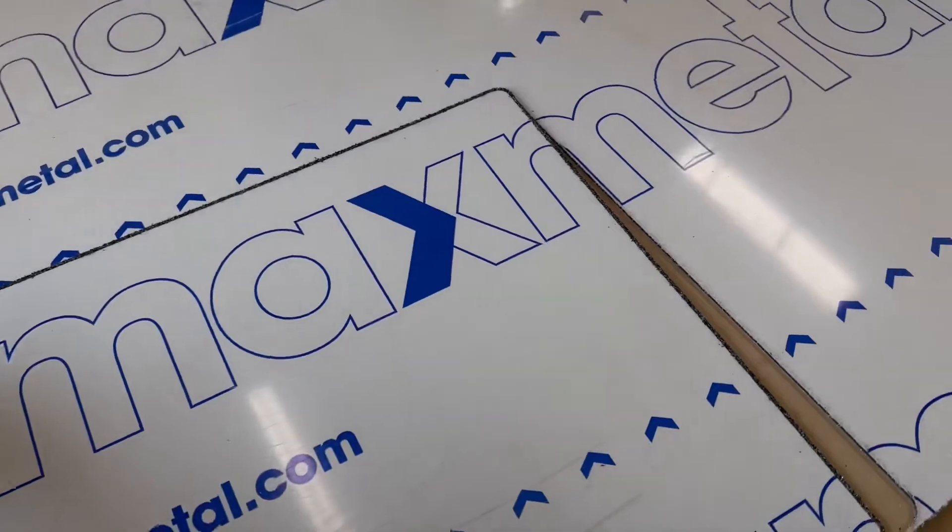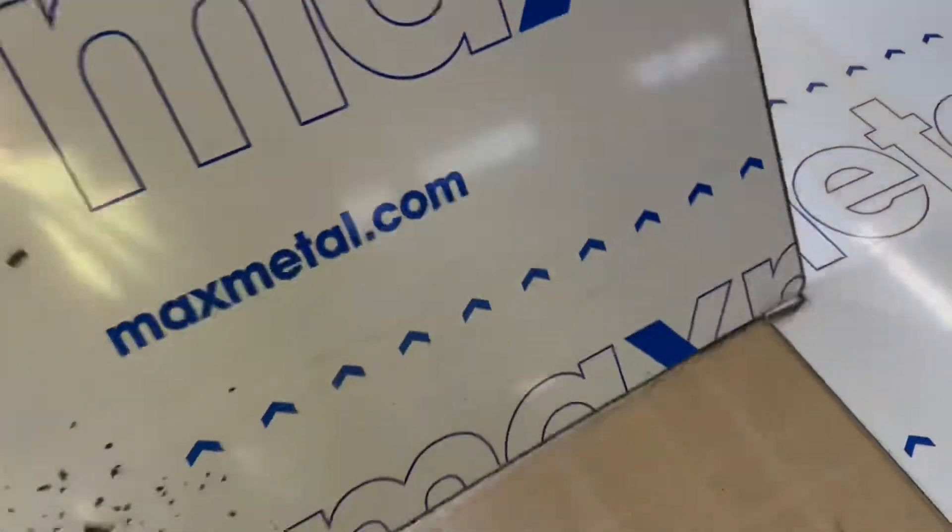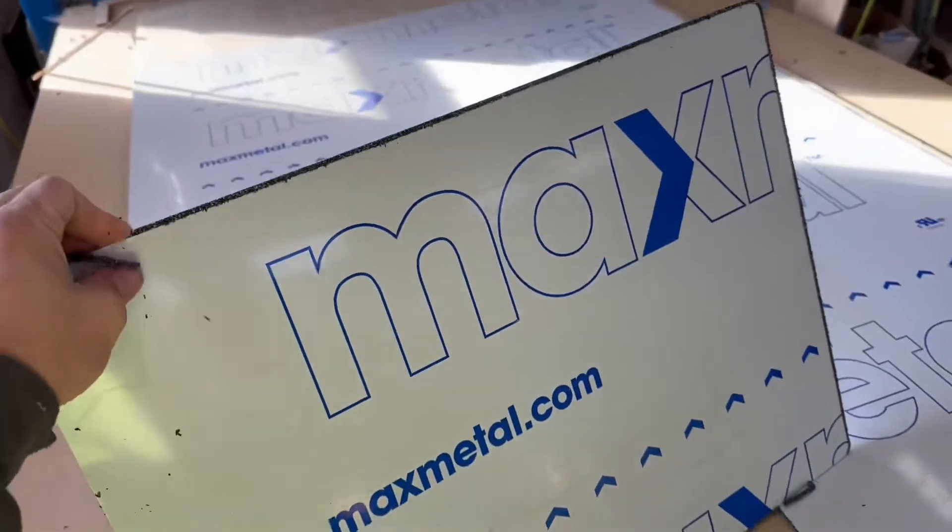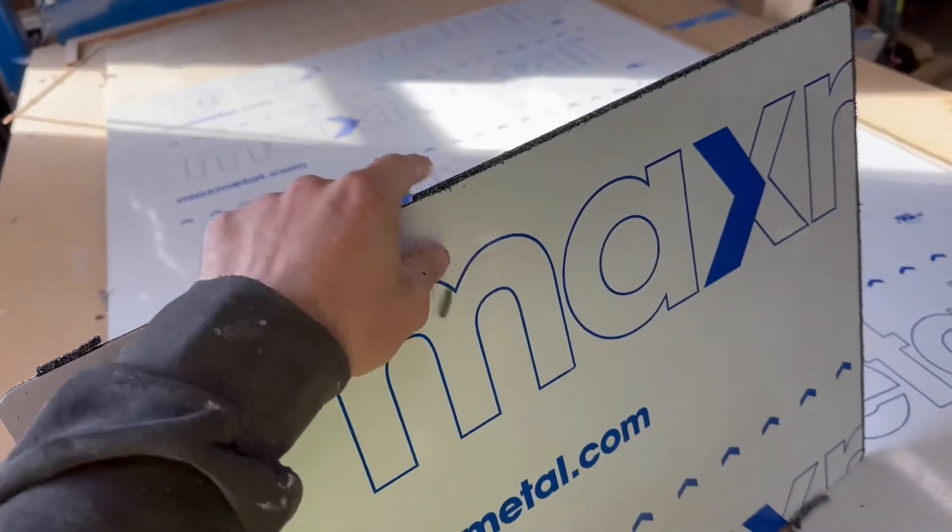And when you cut the ACM out, you'll end up with some stuff that's kind of stuck to it, but it just pops right off real easily.